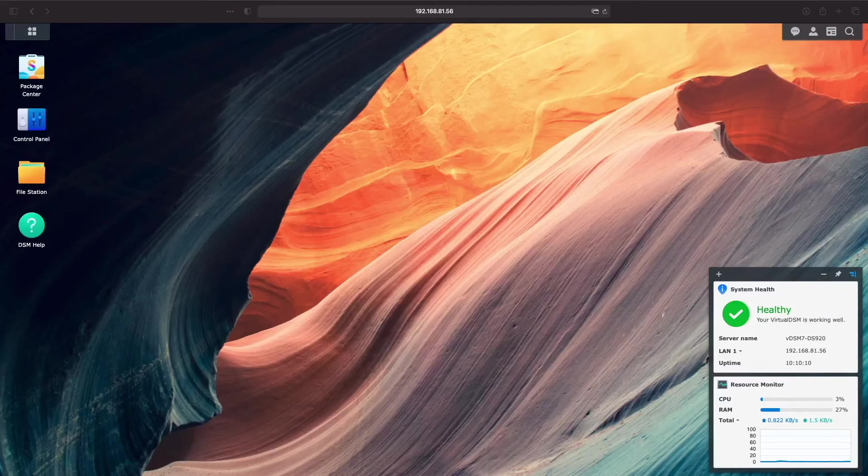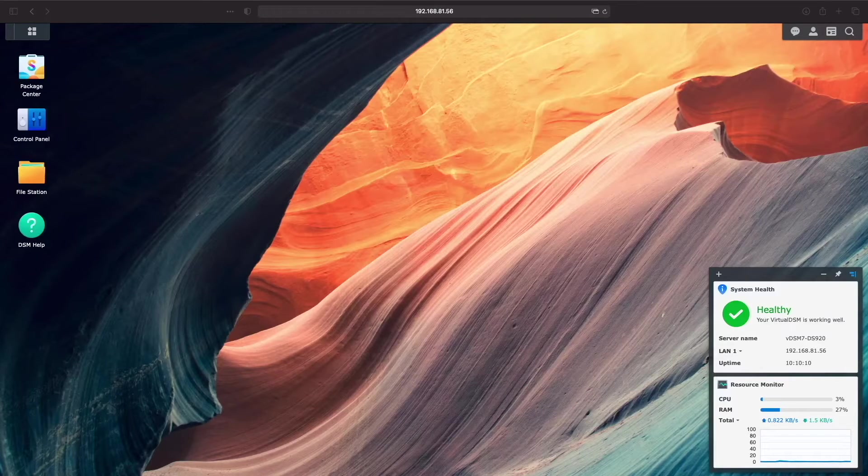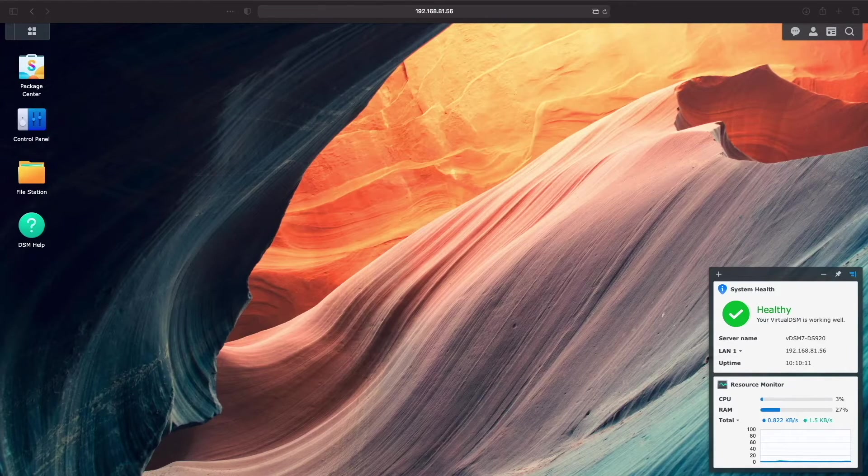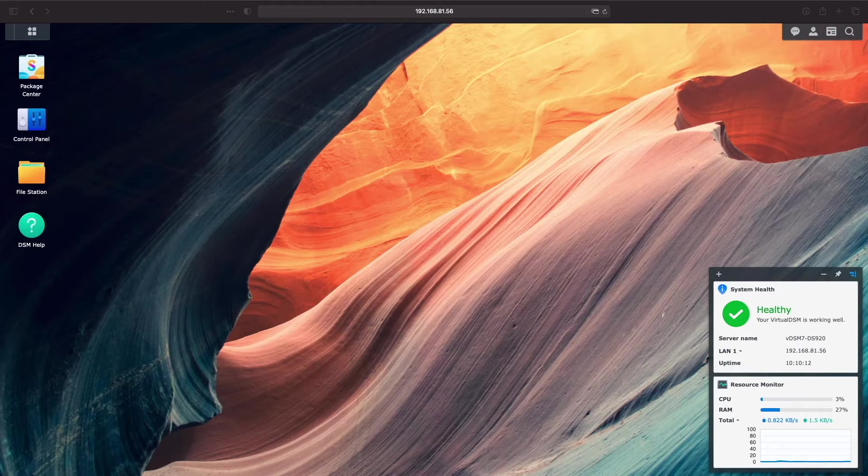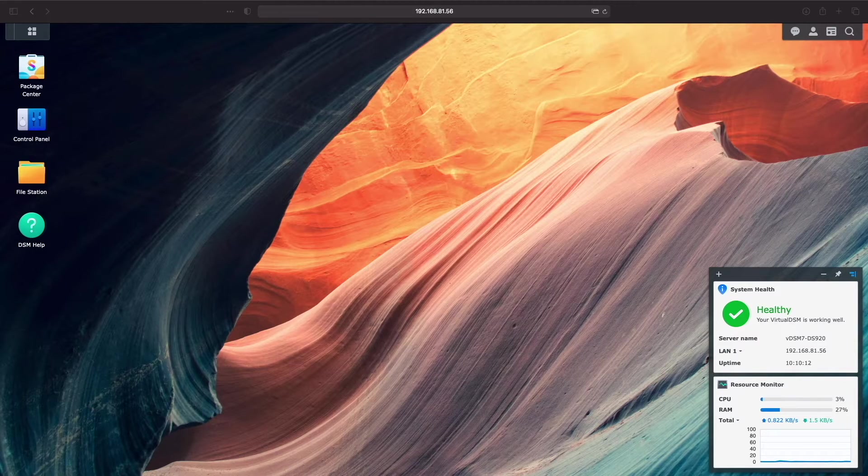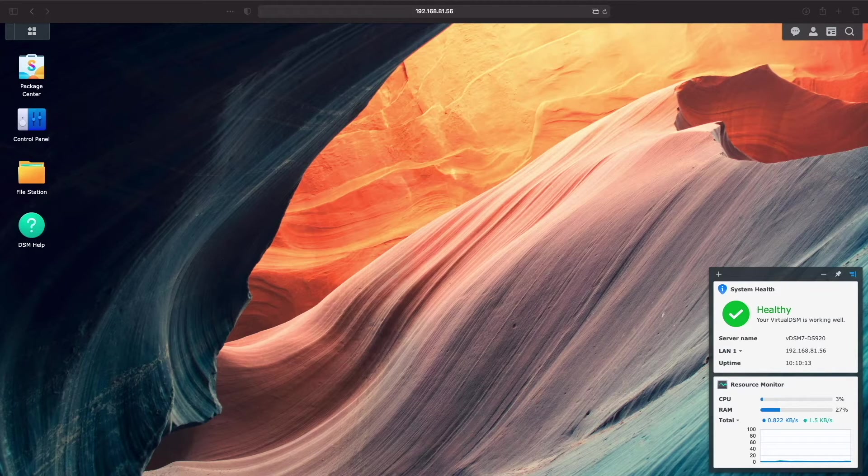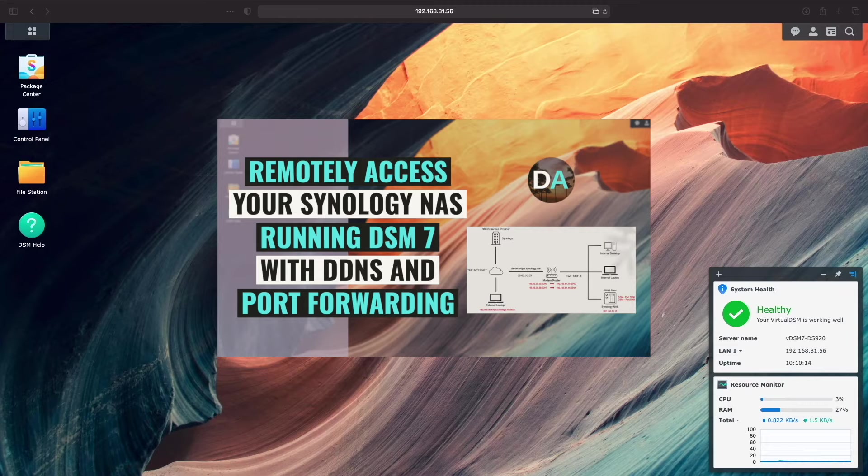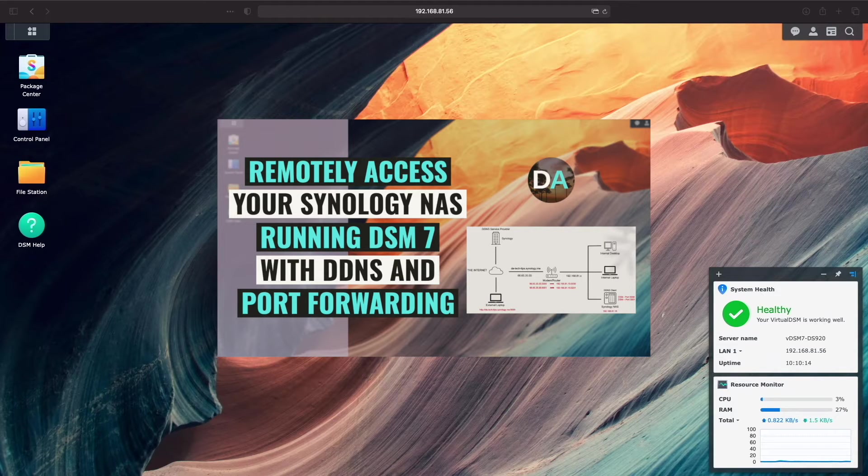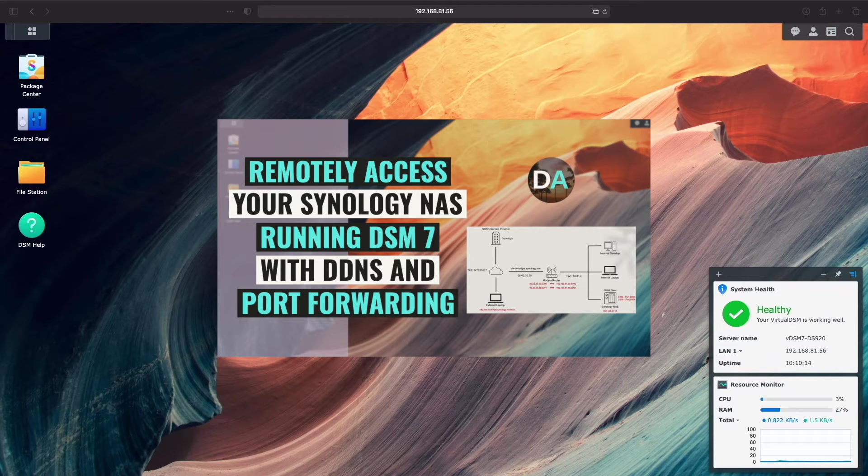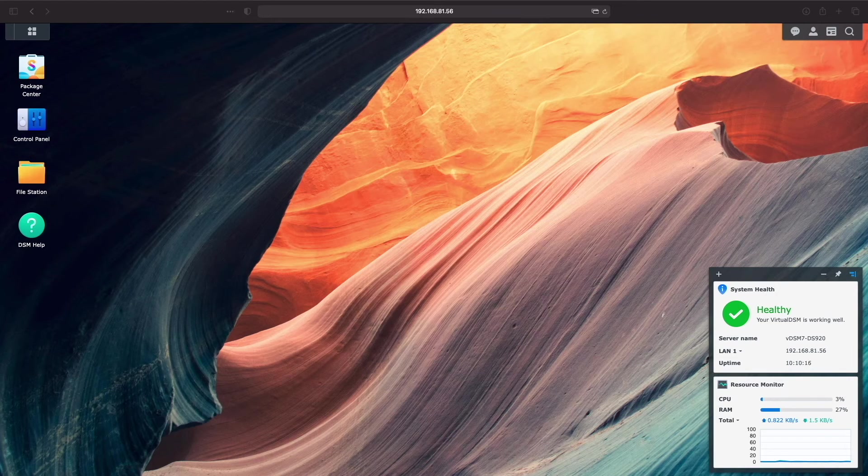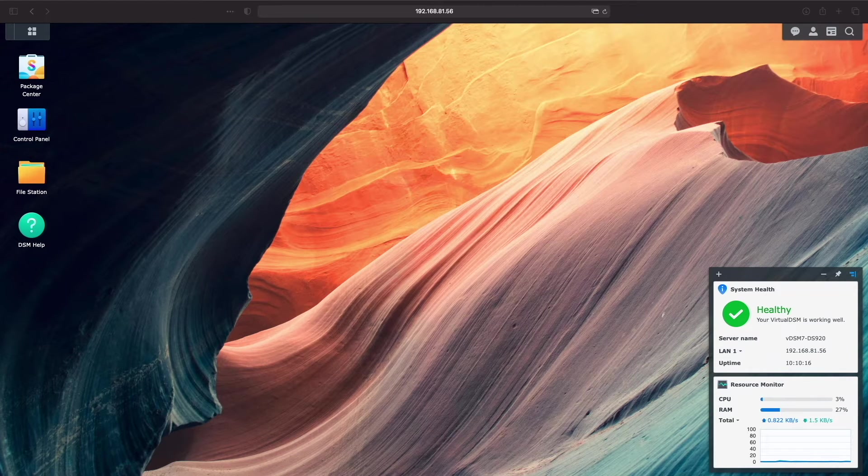As a preliminary step before getting into setting up WireGuard, I'd like to set up DDNS and port forwarding. I covered both topics in my video on remotely accessing your Synology NAS running DSM 7 with DDNS and port forwarding where I cover each topic extensively and,